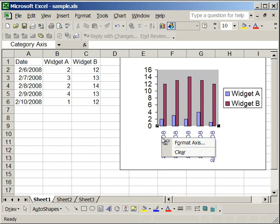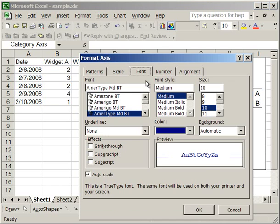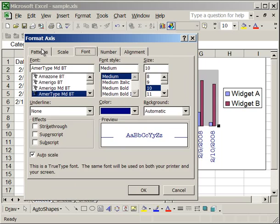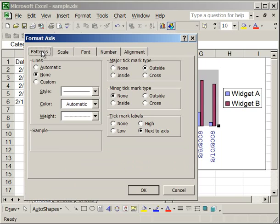Now let's go back to the format axis window. Let's go to the patterns tab. And let's get the regular black line that was there before. So do that by clicking automatic.